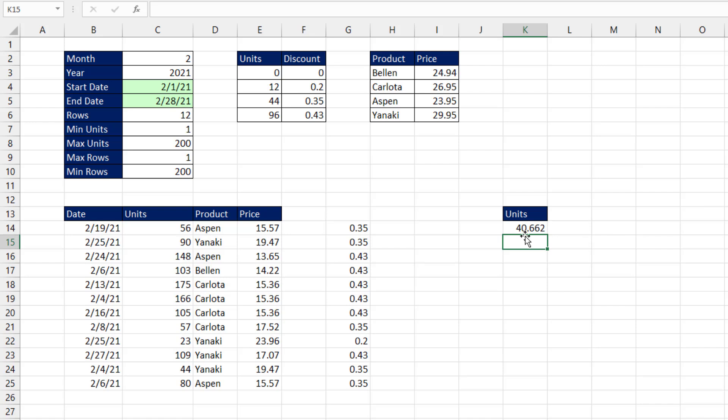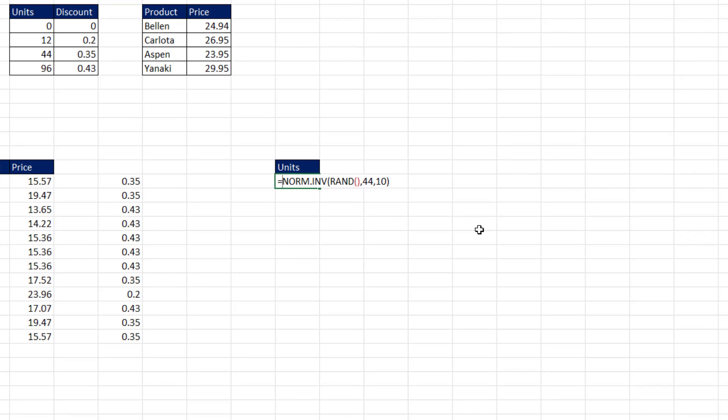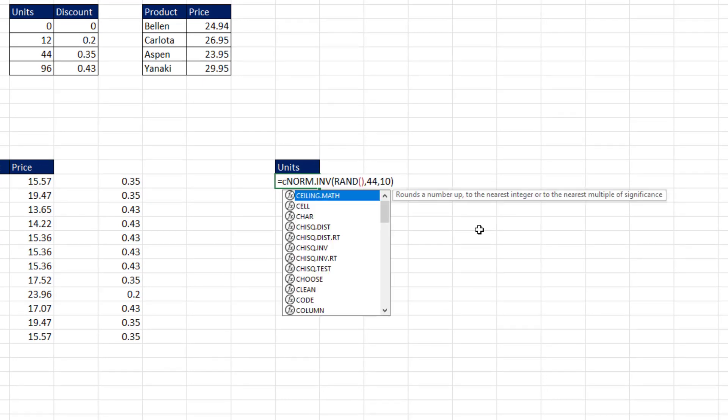The problem with this is, and I tried a bunch of things, sequence in here, and all sorts of things. This doesn't have an equivalent like rand array that can generate an array of numbers. But I use this type of formula all the time, and I just copy it down. And we can get a number of distributions all in the same formula.